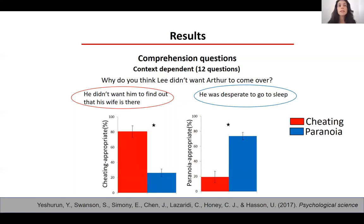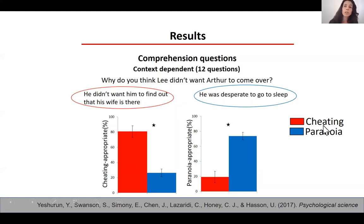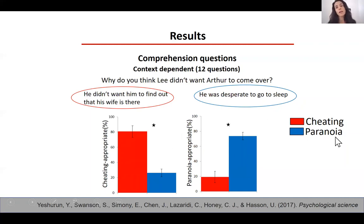We found a very different pattern of results. The y-axis shows cheating-appropriate responses and the paranoia-appropriate responses. Participants exposed to the cheating context had a different pattern than participants exposed to the paranoia context, confirming that our manipulation works and participants interpret the story differently depending on the context.